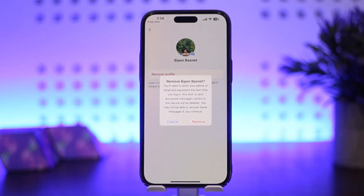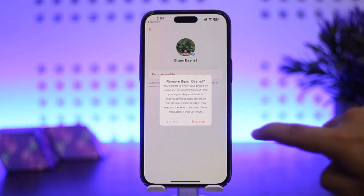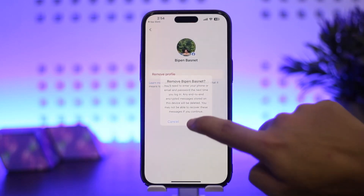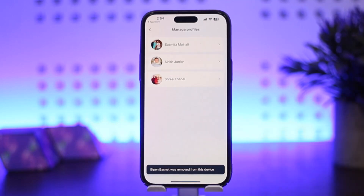Then it'll ask you for confirmation. You can see the Remove option there — you're going to simply tap on Remove, and your account will get removed, as you can see on the screen.